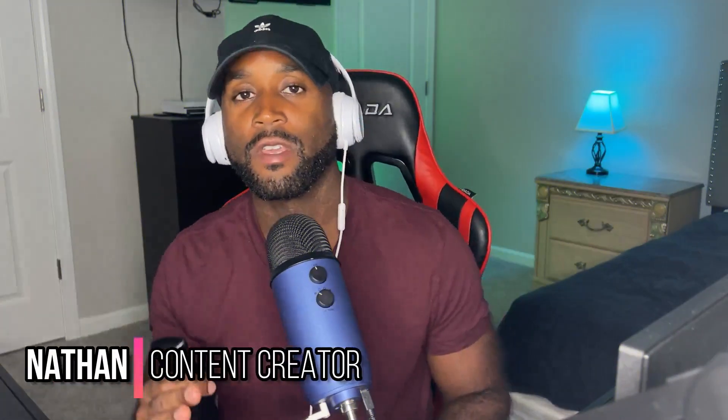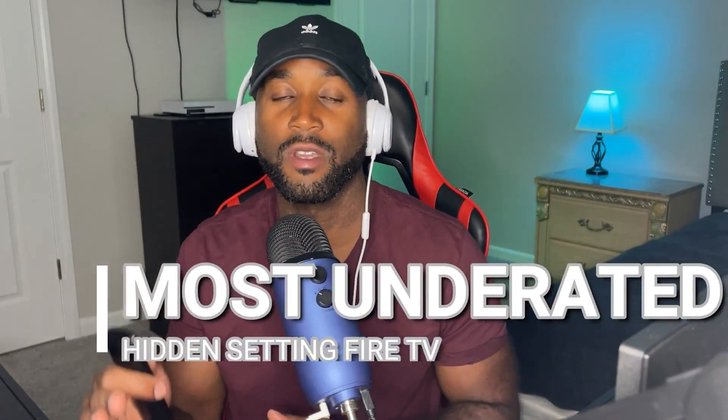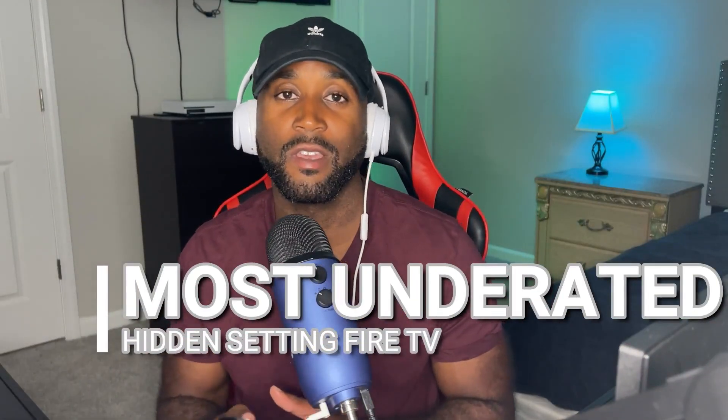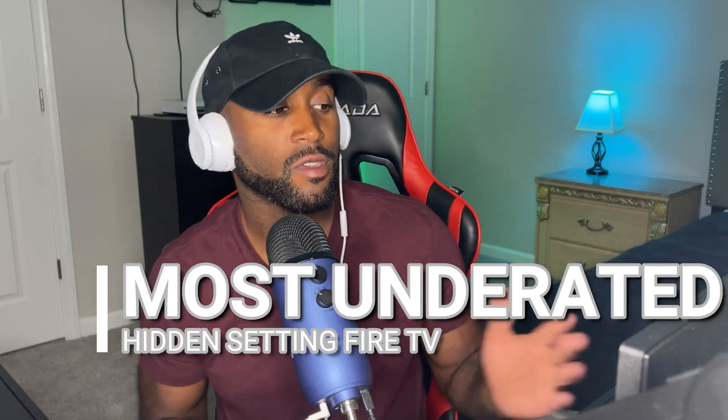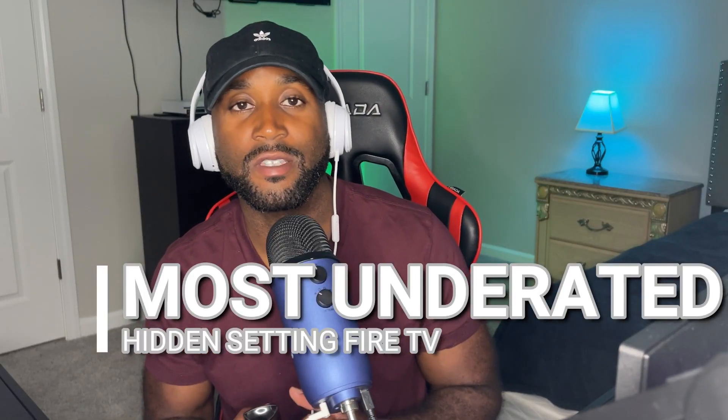Hey, what's going on YouTube? It's Nathan back here with another video. Today we're back here on the Amazon Fire Stick. I'm going to talk about the most underrated setting that you can find on your Amazon Fire Stick. So what setting will that be? Let's go ahead and dive right in.